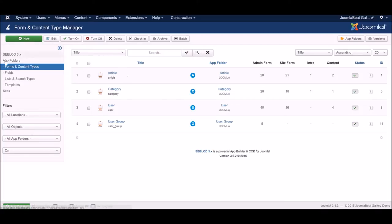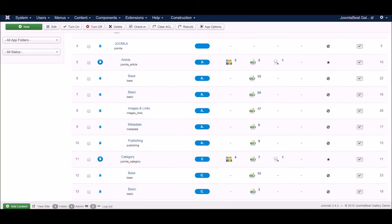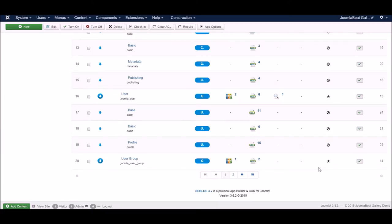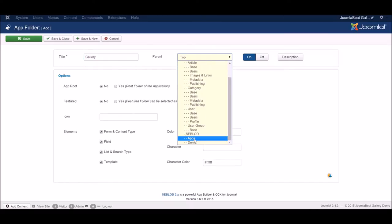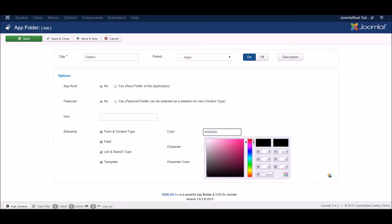Before we do that, we're going to quickly create an app folder. An app folder is just a place where you can store all of your content types, list and search types, custom fields, and everything. Later, if you want to package all of that up and install it on a different website with Joomla and Seblod, you can do so easily in one click. If we don't store everything in an app folder, we don't have that functionality available. So we're going to create a new application folder and call it Gallery, and put it under the Apps folder.